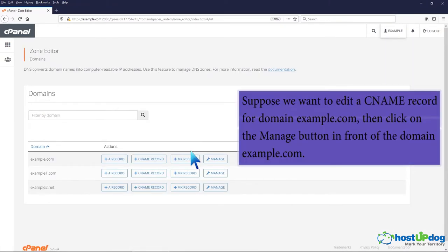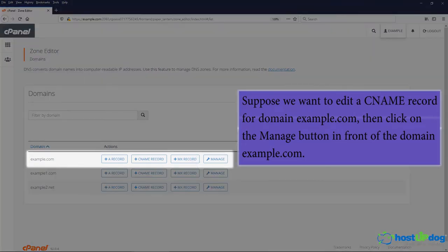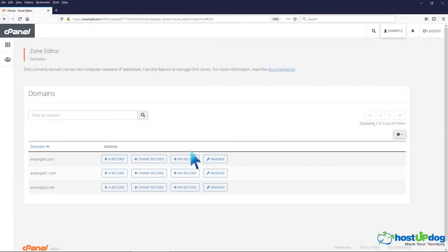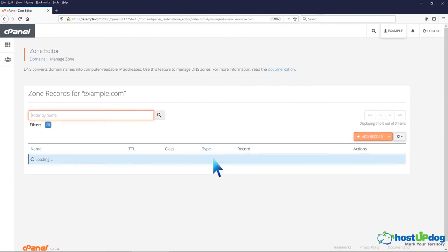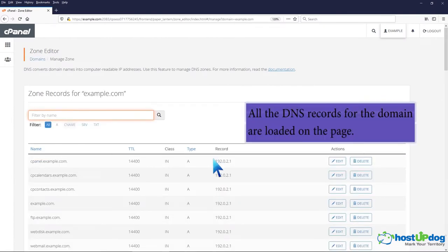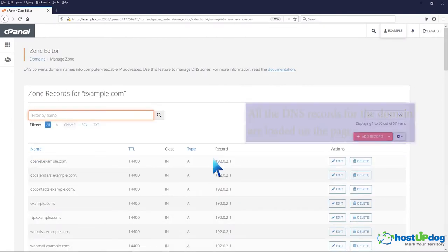Suppose we want to edit a CNAME record for domainexample.com, then click on the manage button in front of domainexample.com. All the DNS records for the domain are loaded on the page.